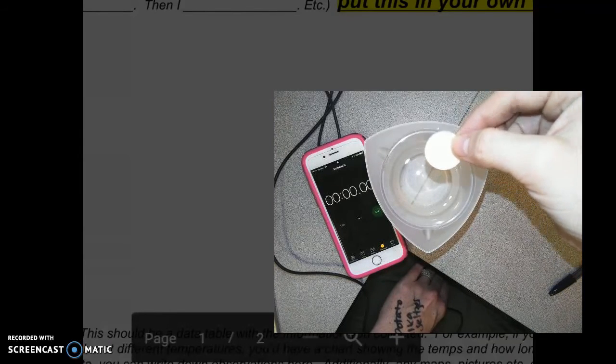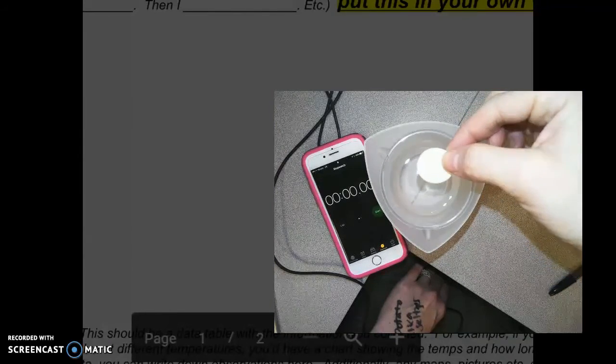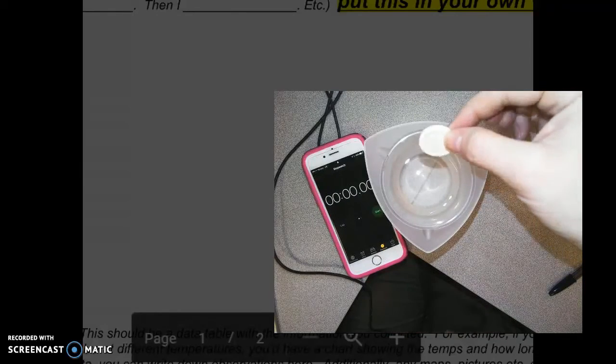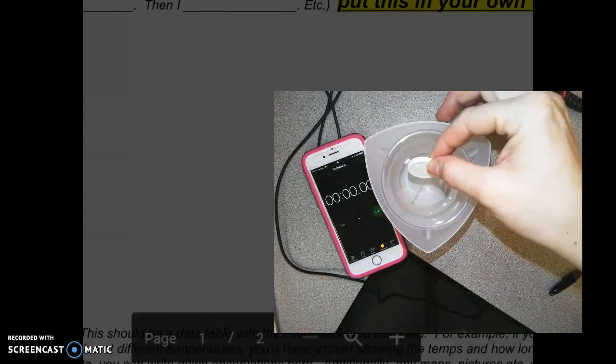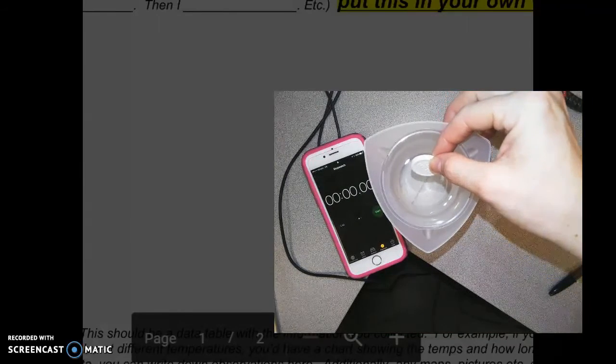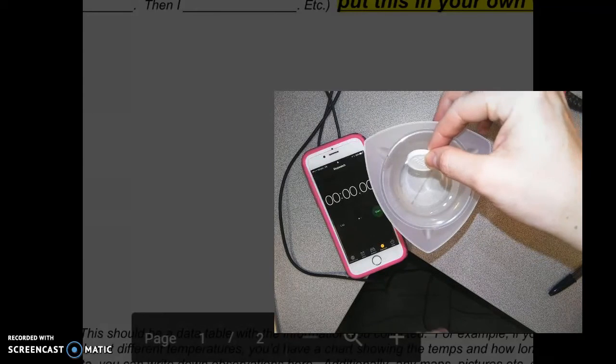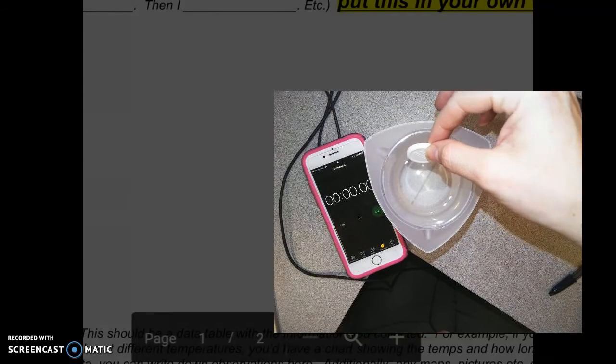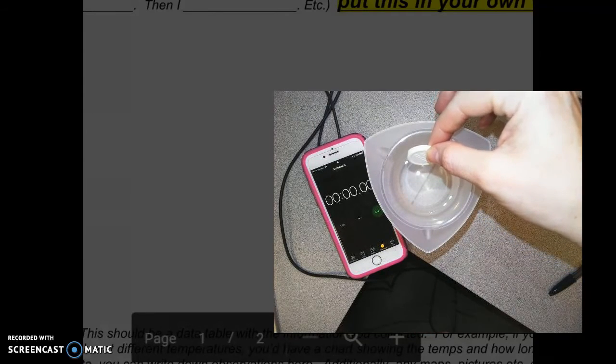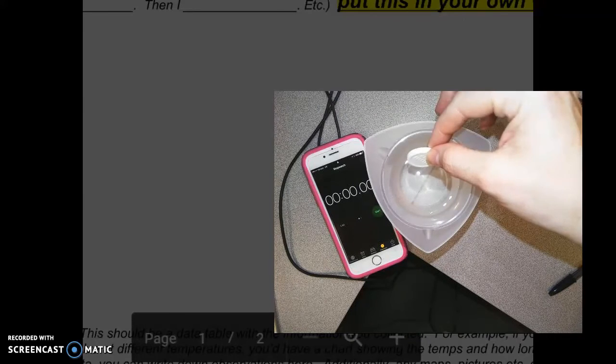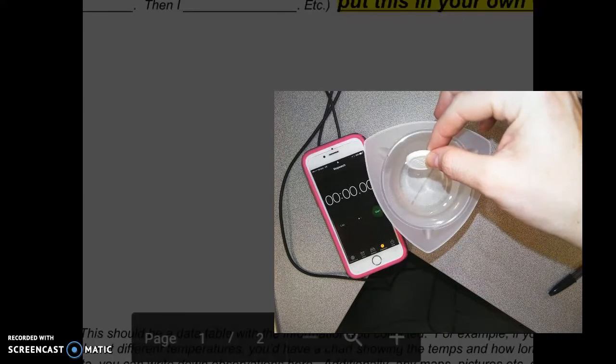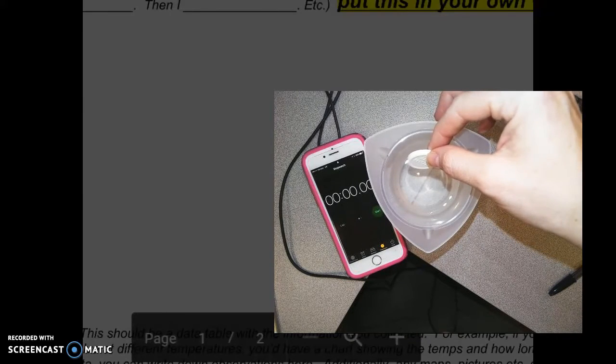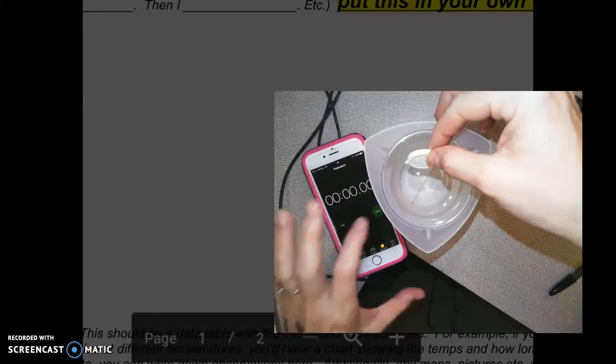Because we're using the same type of antacid tablet for each one, that'll be a constant here. And so when I drop this in, if you've never used Alka-Seltzer before, you wouldn't know this, but it'll start to fizz. So you're going to start the stopwatch when it starts to fizz and you're going to stop the stopwatch when it stops fizzing. That's going to be the easiest standard to use.